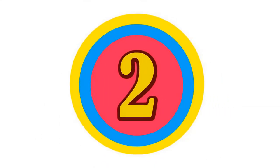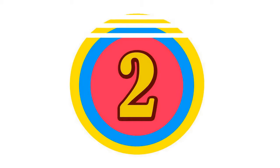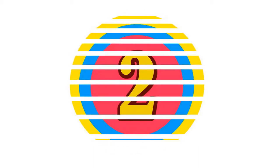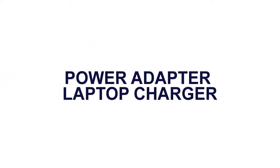Here is the product number 2: Power Adapter Laptop Charger.